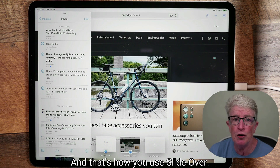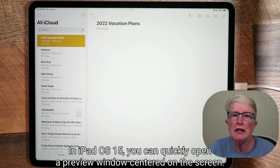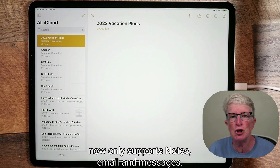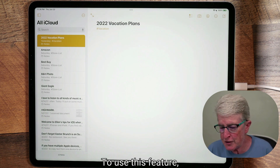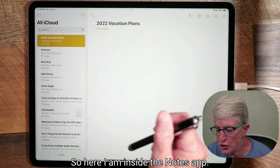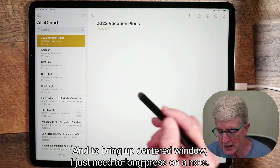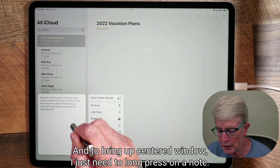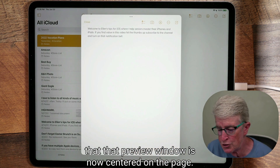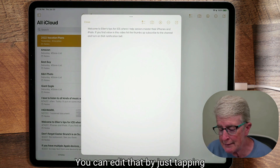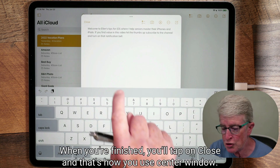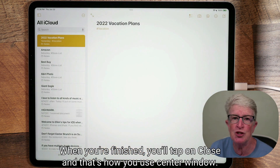In iPadOS 15 you can quickly open a preview window centered on the screen. It's limited in functionality and currently only supports Notes, email, and messages. To use this feature, you need to be in a supported app like Notes. Long press on a note, then tap 'Open a new window' and that preview window will appear centered on the screen. You can tap in to edit the note with the keyboard, and when finished, tap close. That's how you use center window.